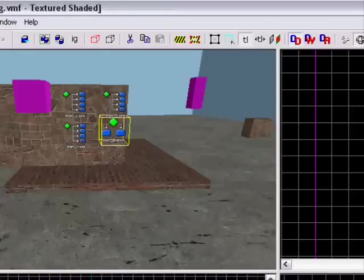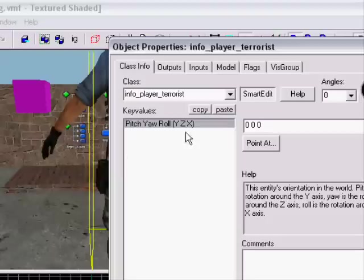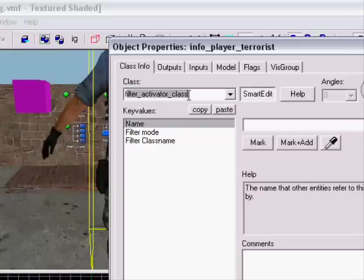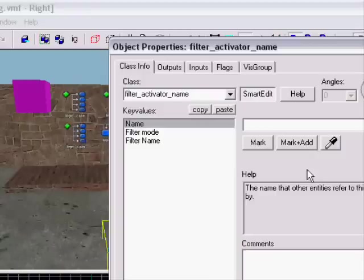We're gonna make a filter activator. I like to make everything I will need first. Name the filter activator — you can name it 'filter'.